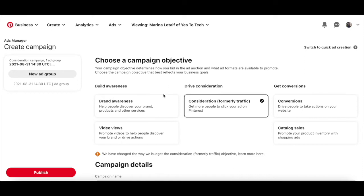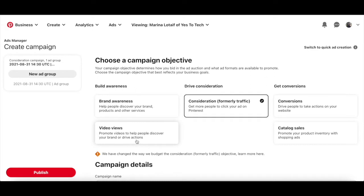This can be brand awareness, where you help people discover your brand, products, and other services. Video views, where you promote videos to help people discover your brand or drive actions.